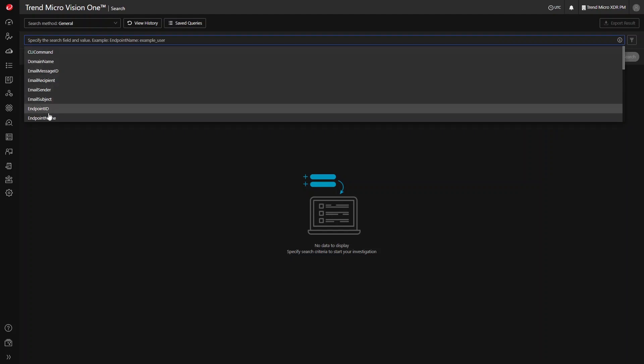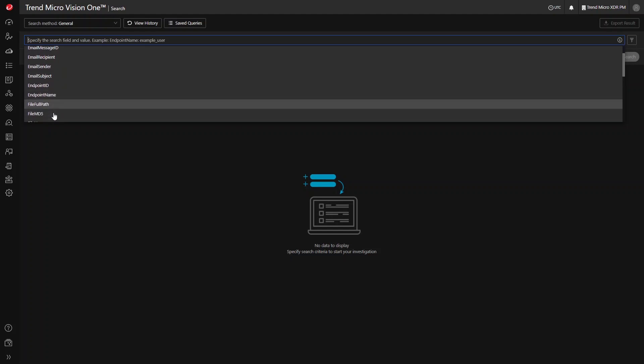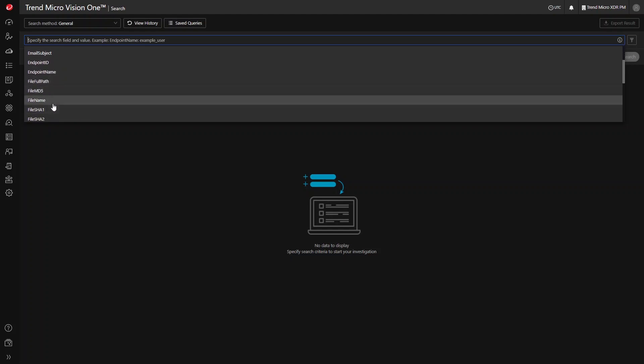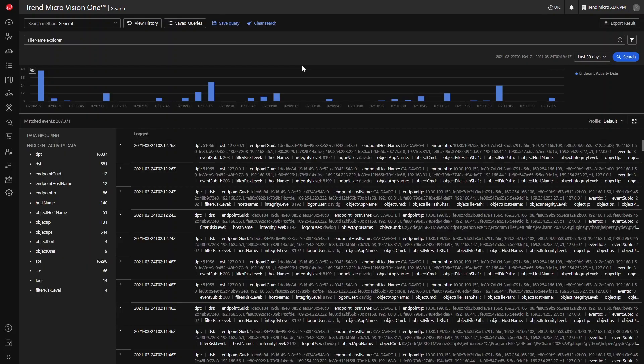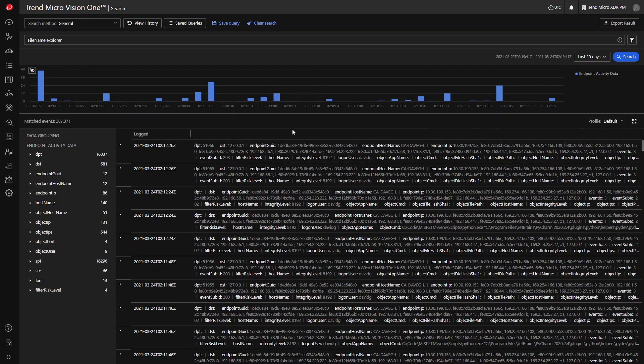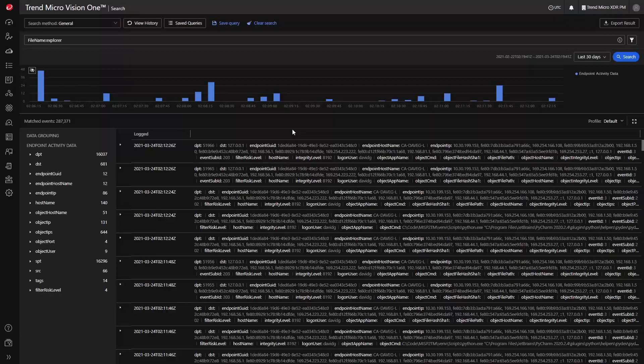The search app provides you with the ability to construct powerful query strings to pinpoint data or objects of interest in your environment. The search app provides different search methods, filters, and a Kibana-like query language to identify, categorize, and retrieve your search results.